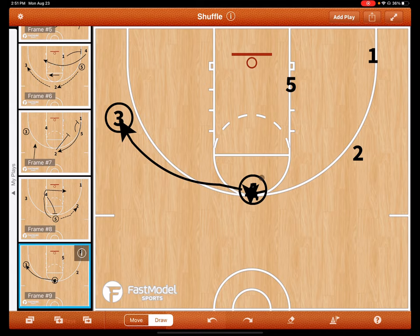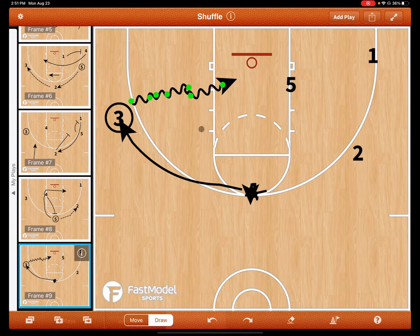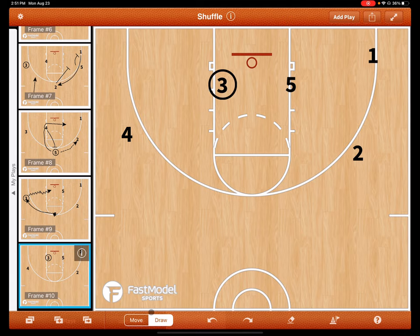We try to beat the cuts a lot, which allows us to drive in for easy buckets. What we also get a lot is: let's say three has the ball here.